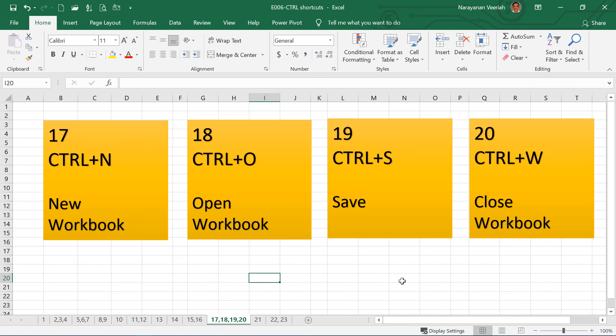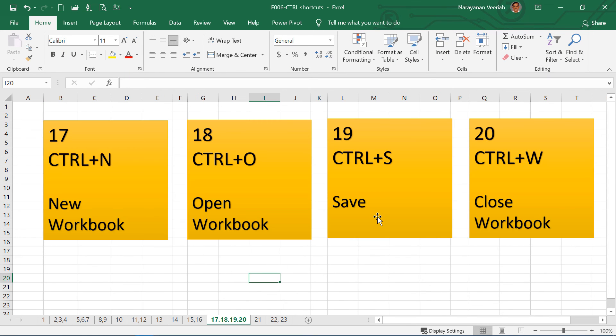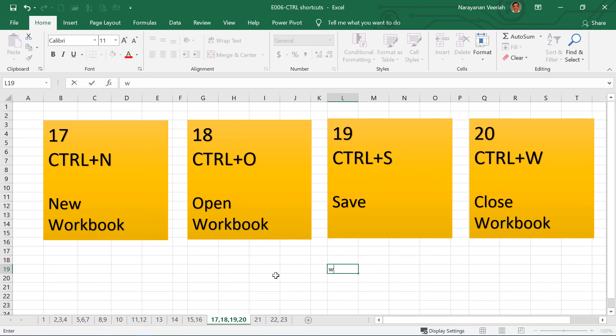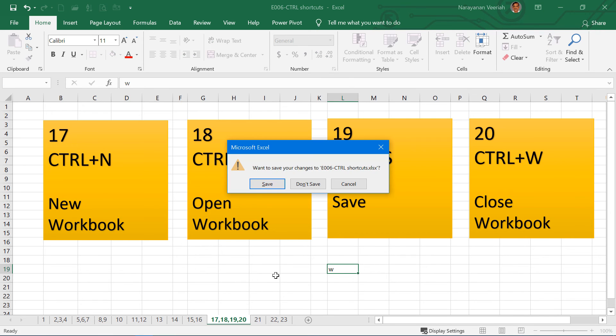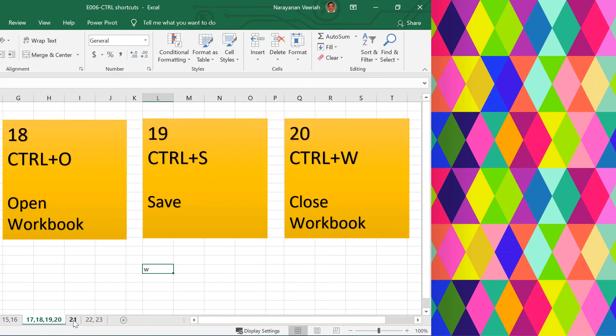Then Ctrl W is to close the workbook. So let me open another workbook here. Ctrl N. And then if I give Ctrl W, that workbook will be closed. So if I close this workbook, Ctrl W, then this will ask for saving the changes before closing it. So let me cancel that. So Ctrl N is for new workbook, Ctrl O is for open an existing workbook, Ctrl S is to save the workbook, and Ctrl W is to close the workbook.